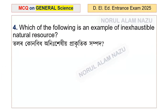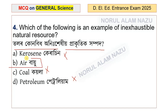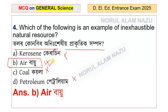Which of the following is an example of an inaccessible natural resource? The answer is Option B.